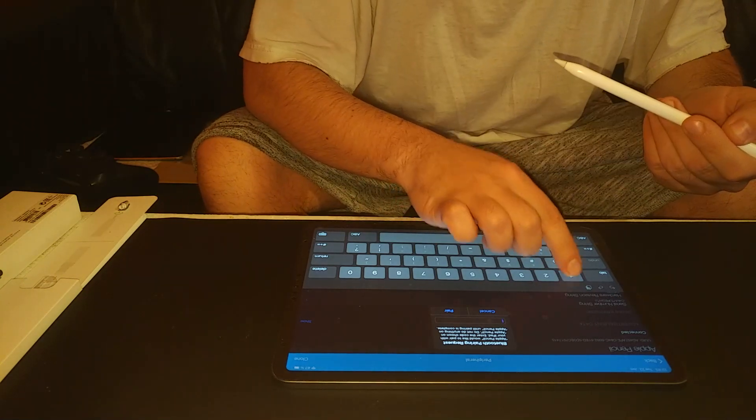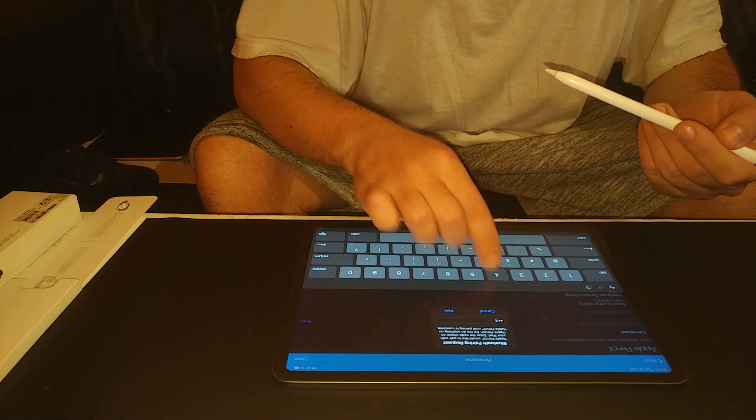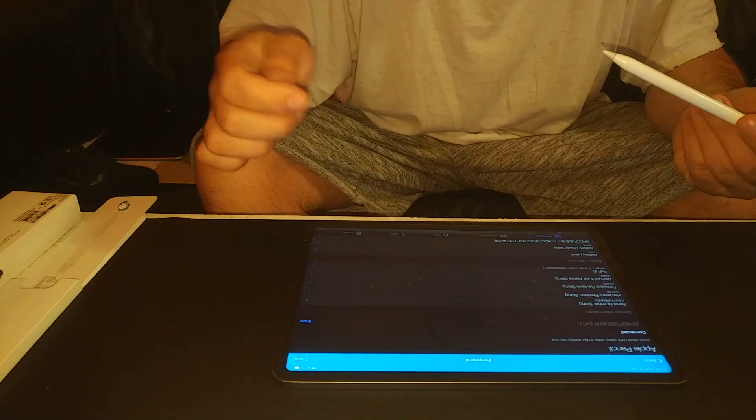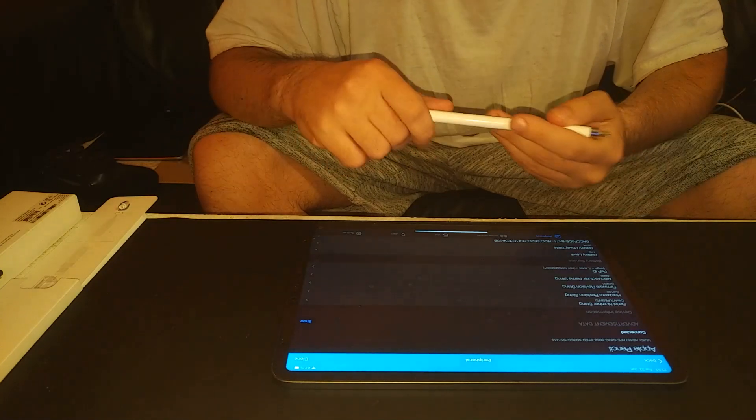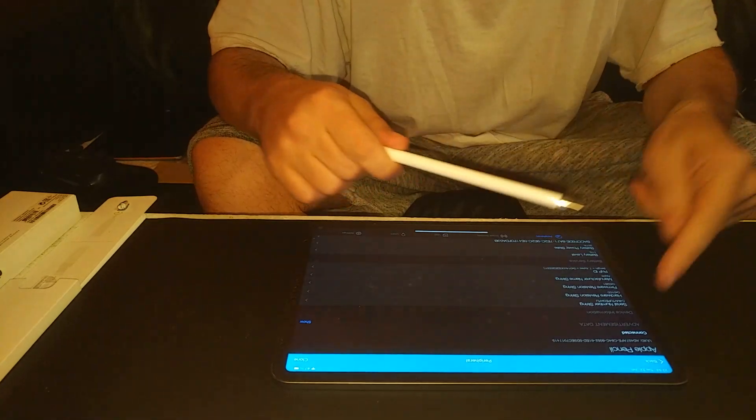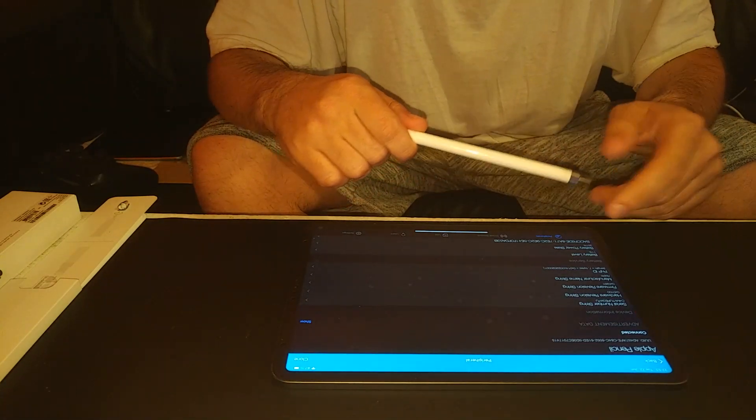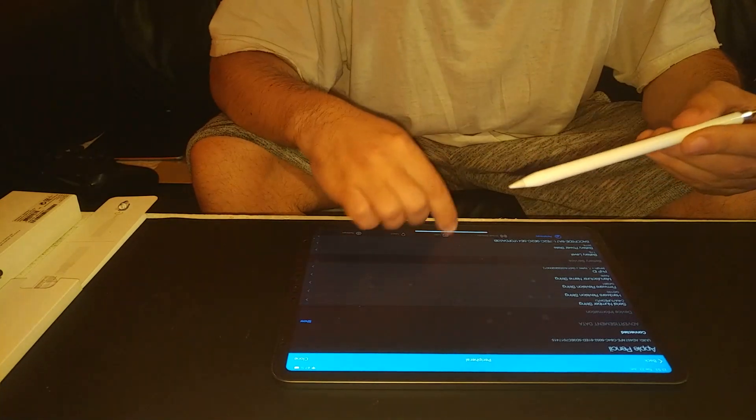The password is very easy, one, two, three, four, and pair. Now it's showing it's connected.